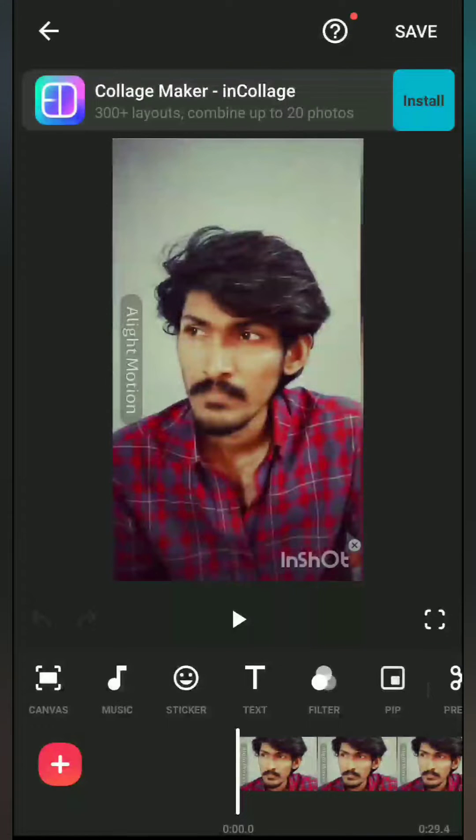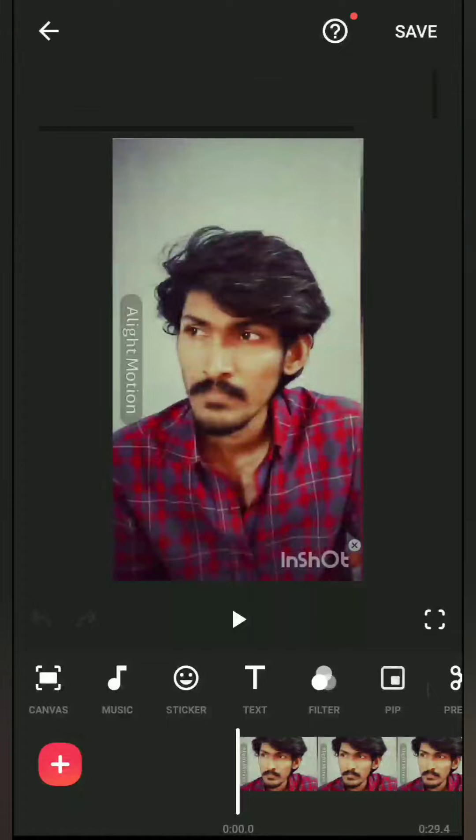Hello everyone, welcome to Mr. J Tech Tamil. I'm going to show you a simple example.